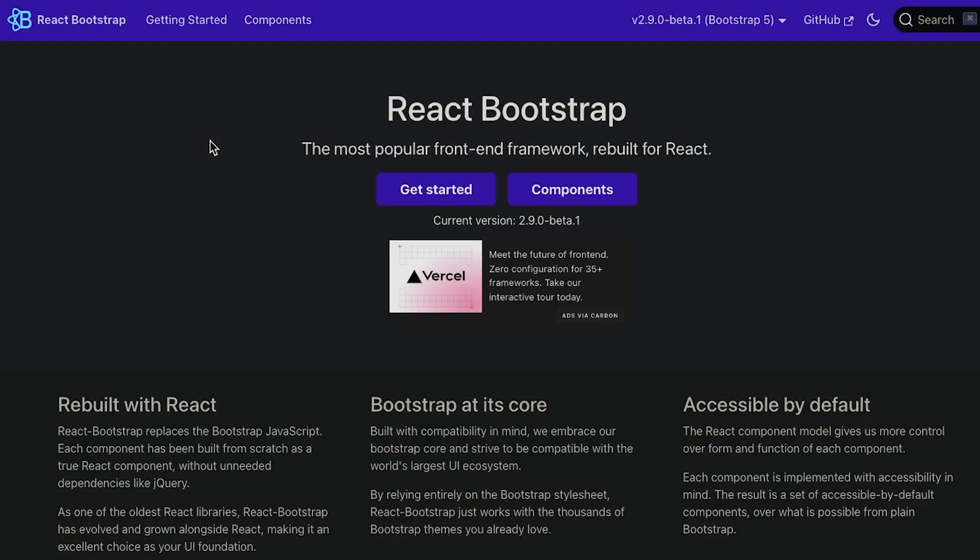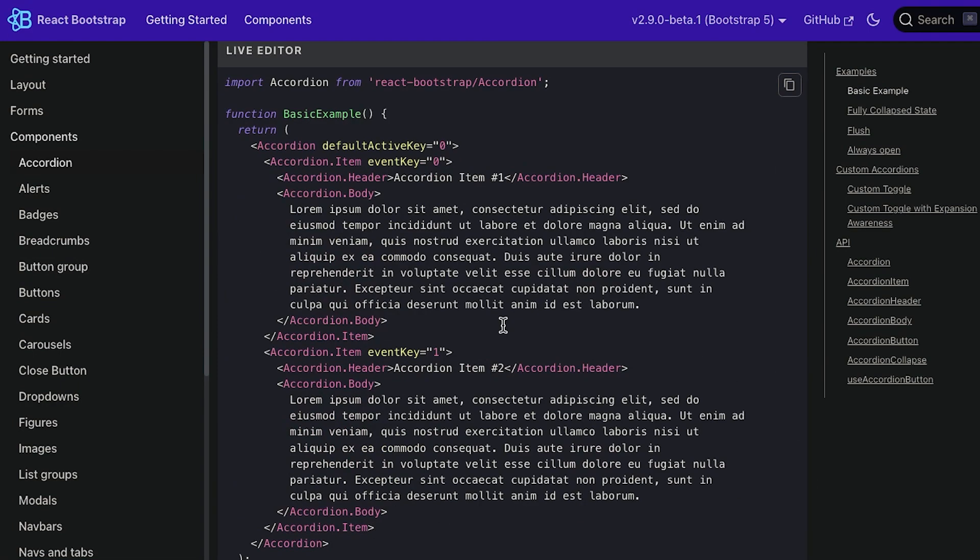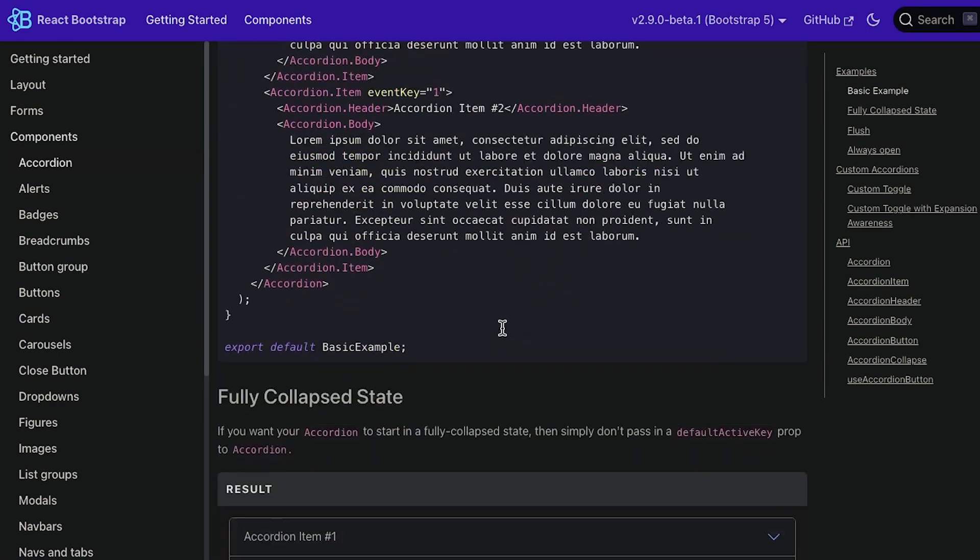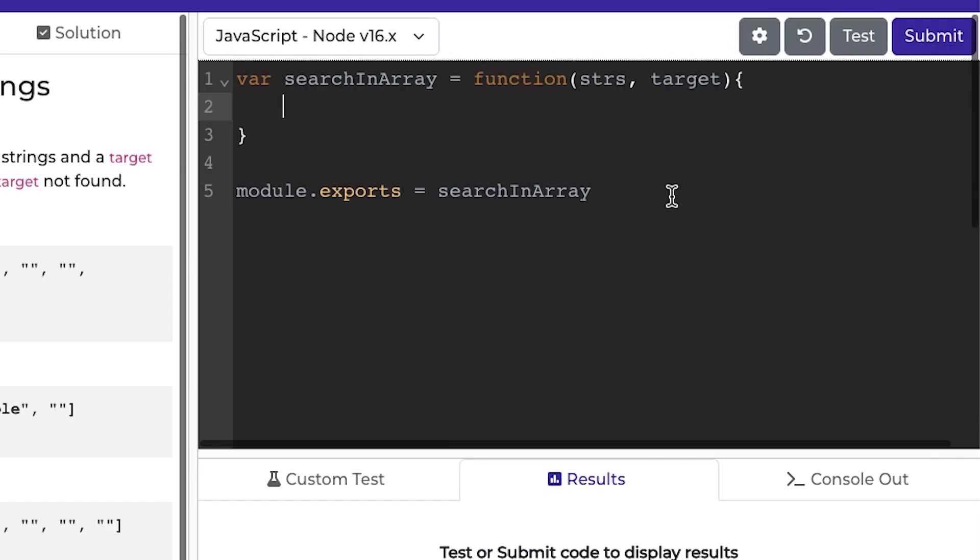In terms of styling, I just used React Bootstrap. It's pretty easy to use. You just search for the component that you want, and then you pretty much just copy the code and put it in your React project.